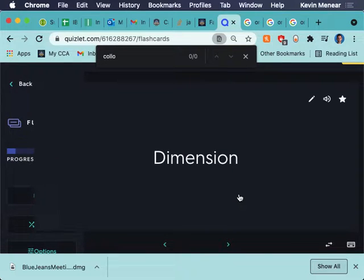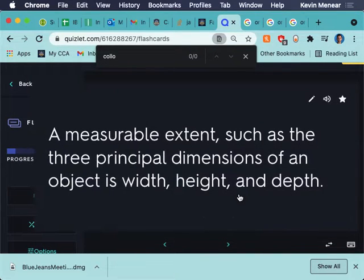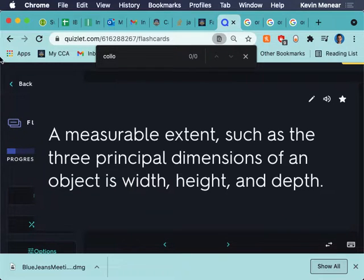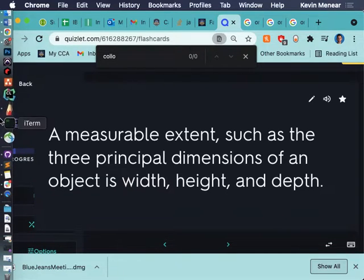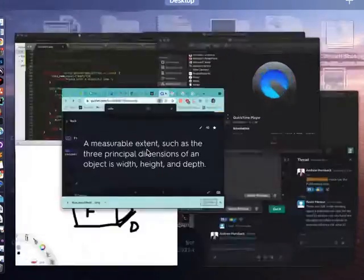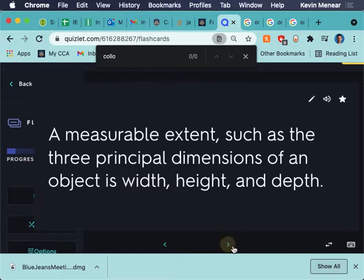So, the measurement associated with an object's front to back dimension or extent of something from side to side. It's a little confusing. Dimension. A measurable extent, such as the three principal dimensions of an object, is width, height, and depth. So, when we're talking about dimensions, how many dimensions is this shape here? Three. Three dimensions. Right? So, because it has width, height, and depth.